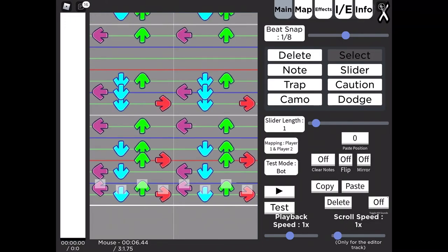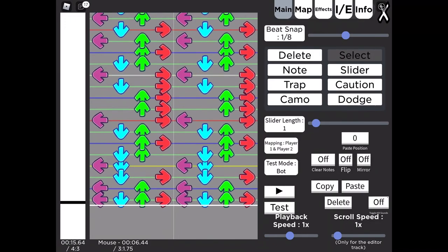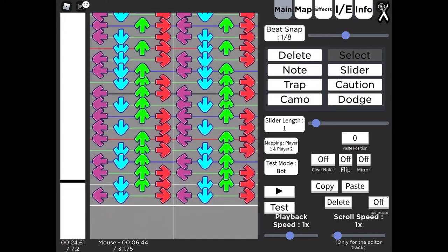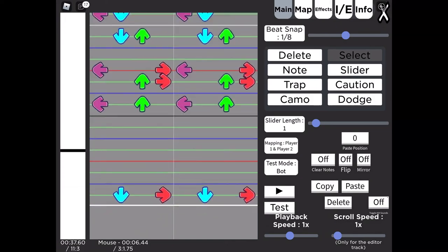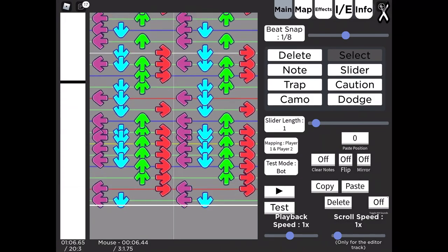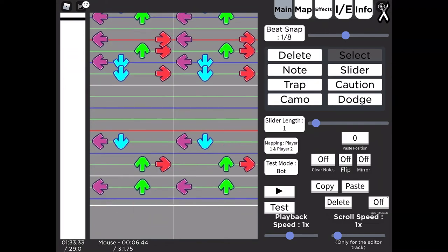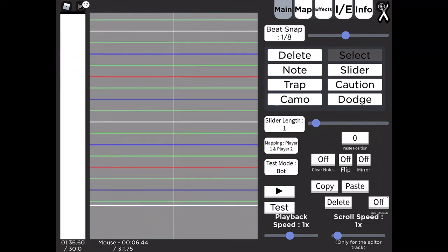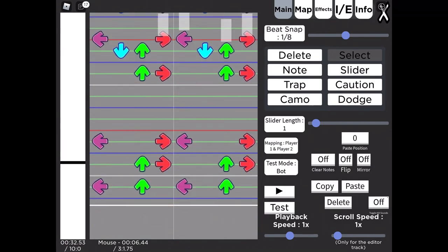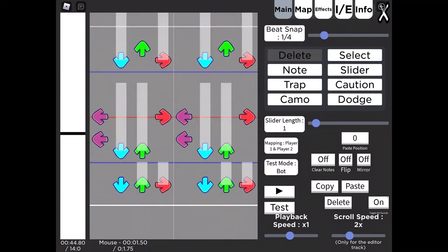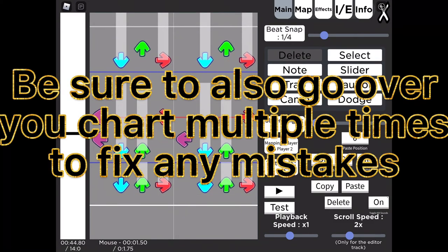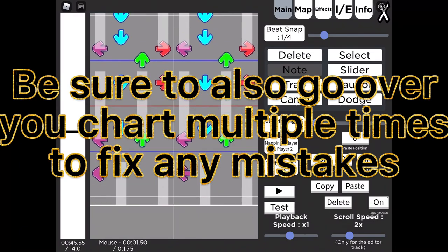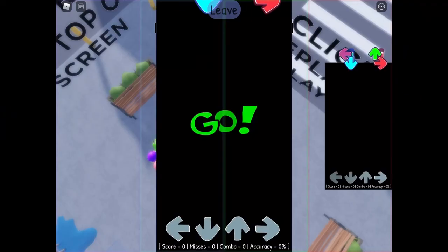But yeah, that's just how I chart songs. I hope this helped you in some way. I'm sorry if this video was very scuffed, I'm not really good at explaining things. But yeah, I hope you enjoyed and I'll also be showing the full chart of my song in this video. And stay tuned. Wait a second, this isn't supposed to be here. How did I not notice that? All right, there we go.